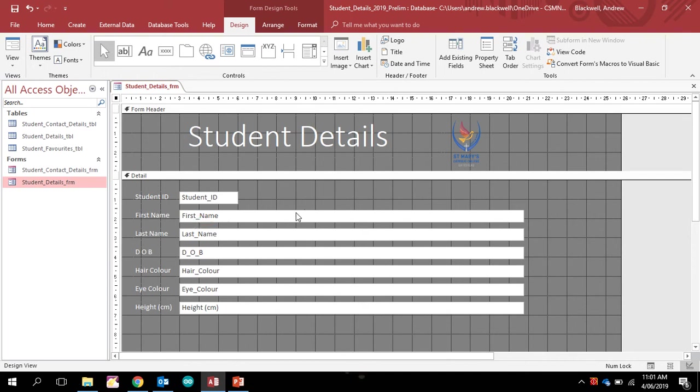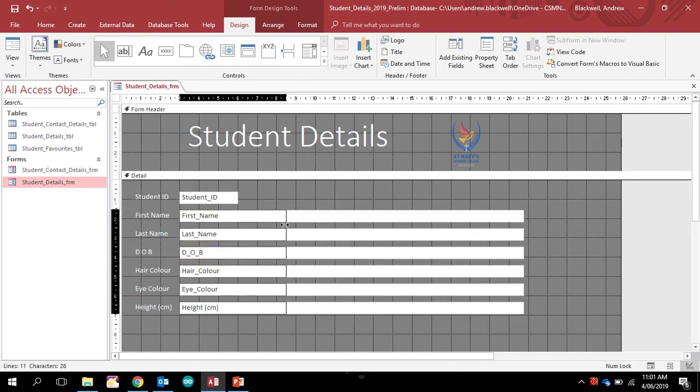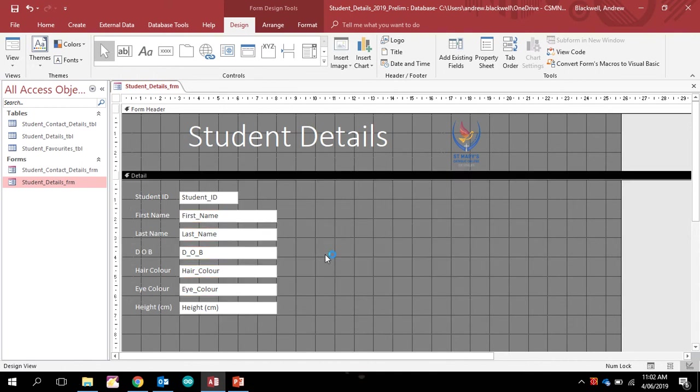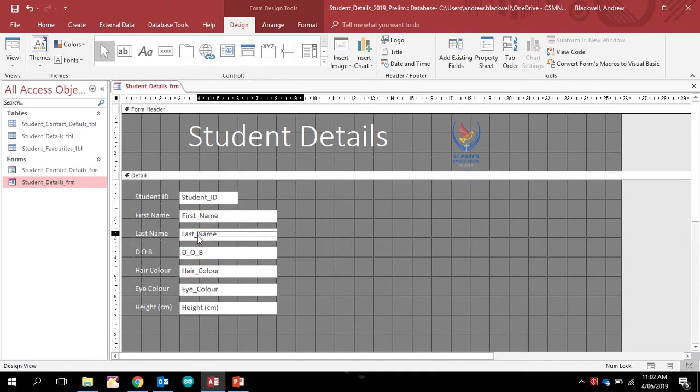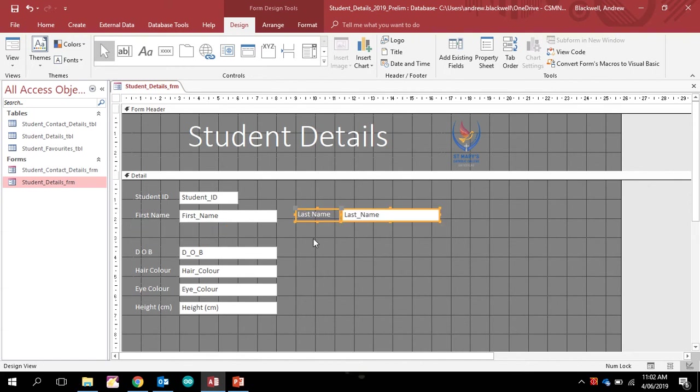Moving back to this one, we don't need these ones to be so massive, so we're going to select all of them and I'm just going to make them about that big. Then what we need to do is group them all together based on what they are. Obviously we want to do first name and last name there. Don't worry too much about whether they're in line, but make sure that they just sort of group together.